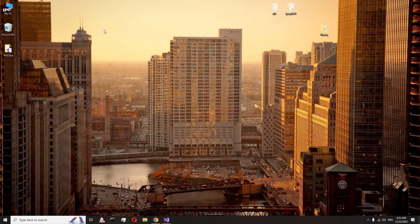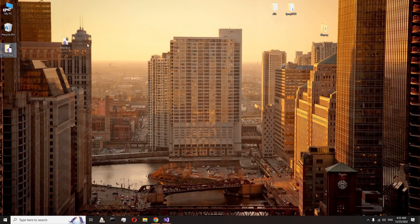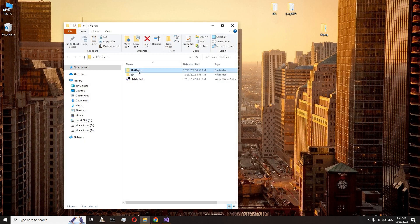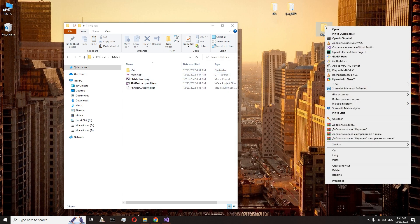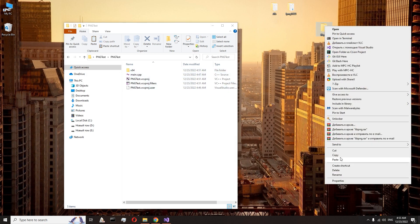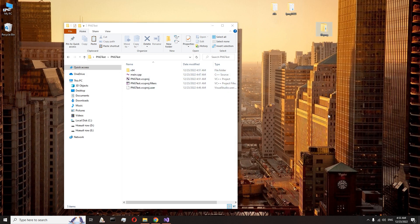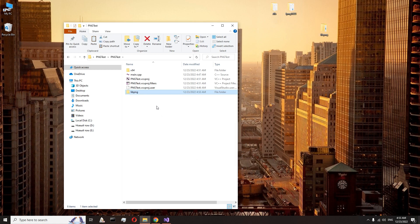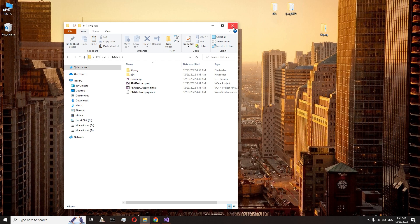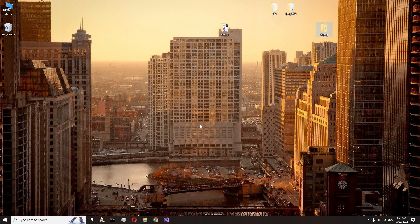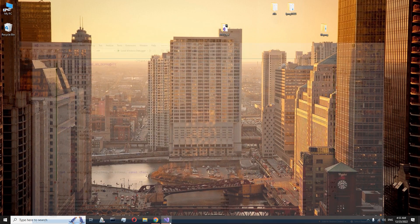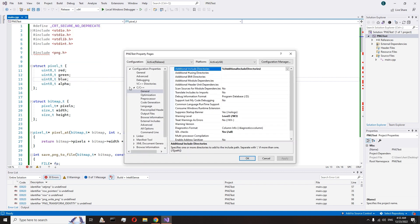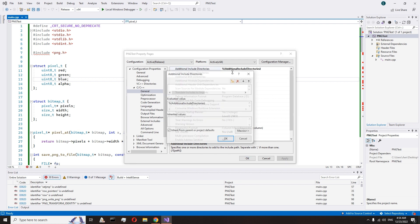Copy the libpng folder that we created and insert it into our project folder. Go back to Visual Studio. Open project properties. Open C++, General, Additional include directories. Add relative path to the libpng include folder.